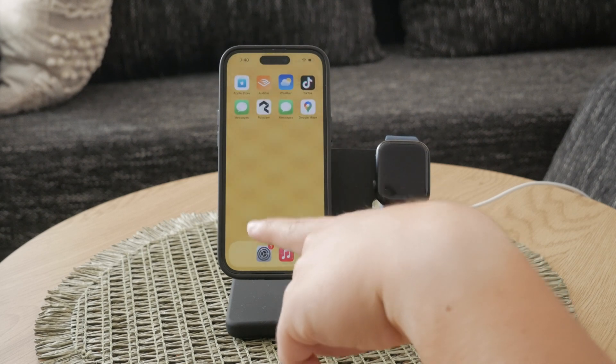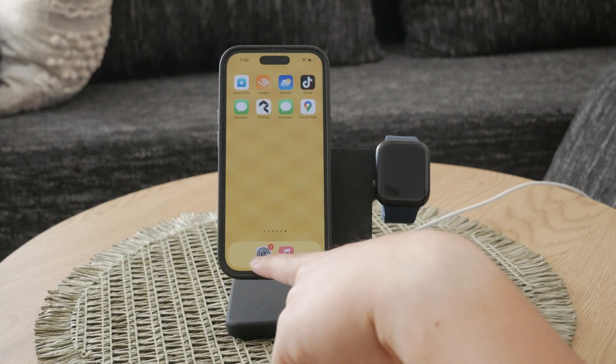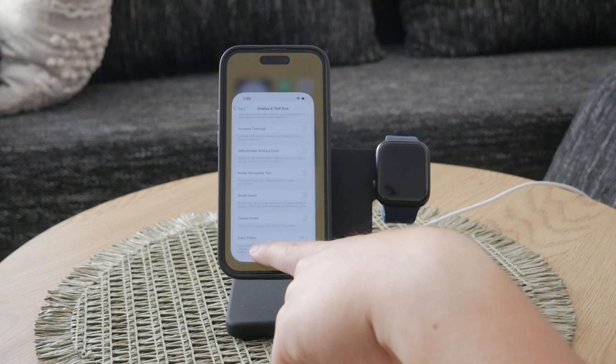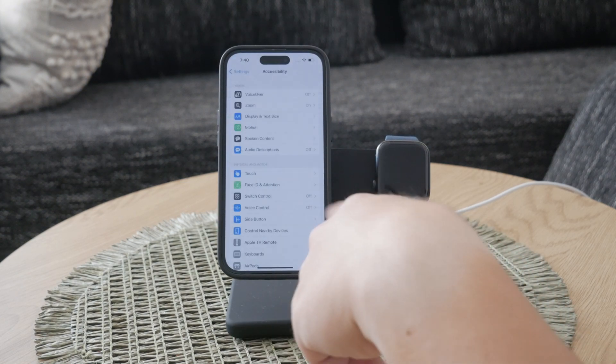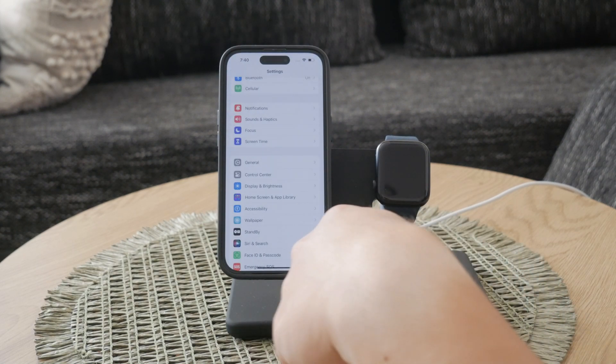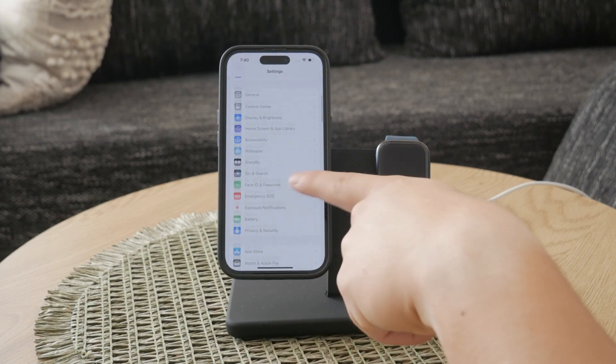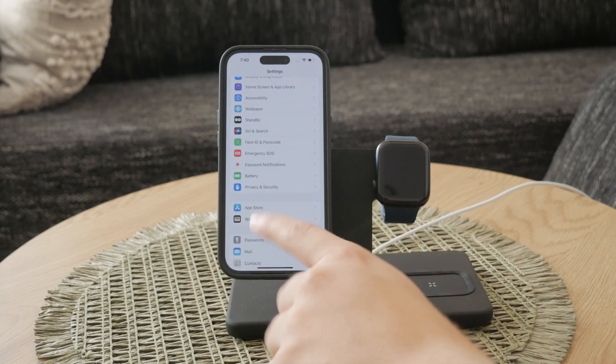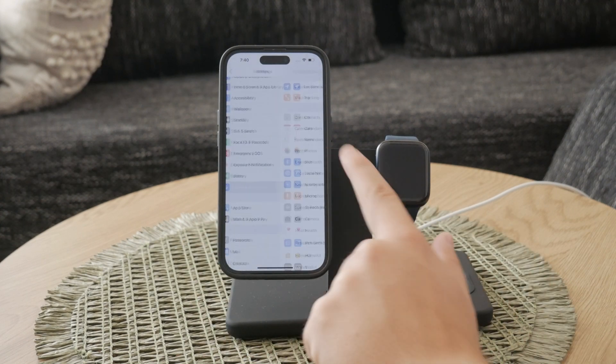head over to your settings, then select Privacy and Security, and tap on Location Services. Make sure that the Location Services feature is switched on.